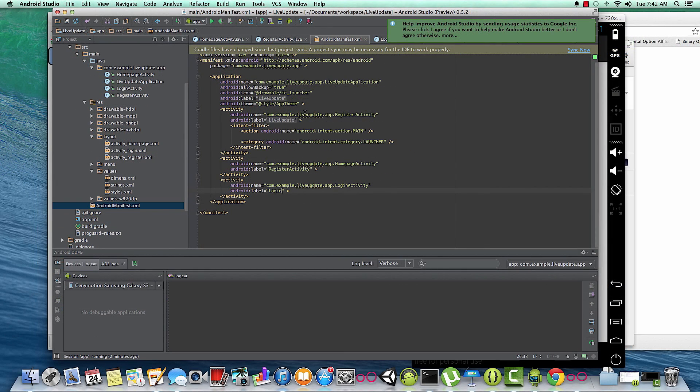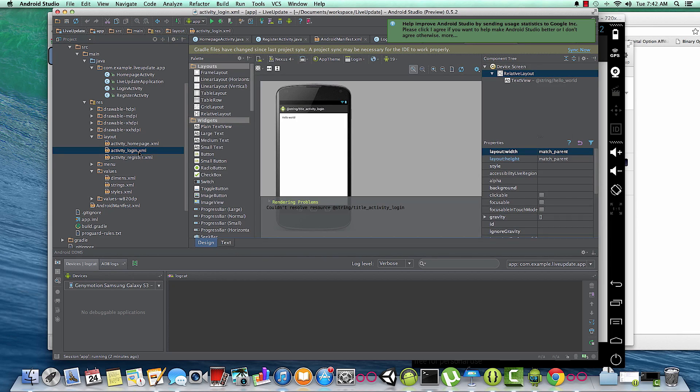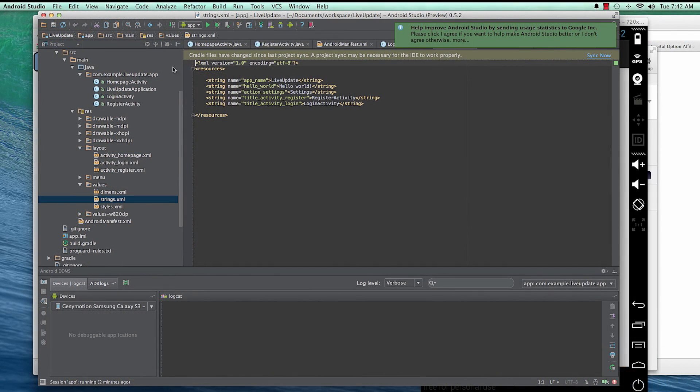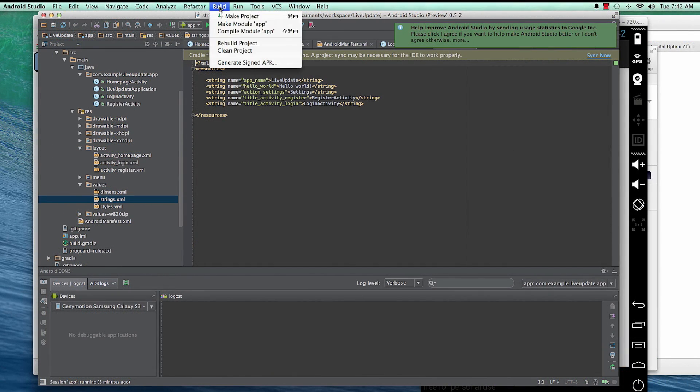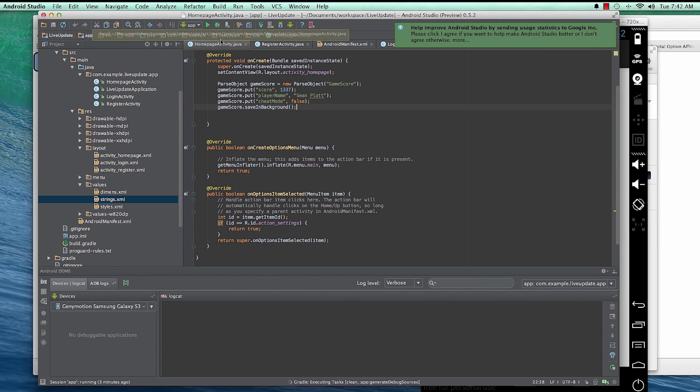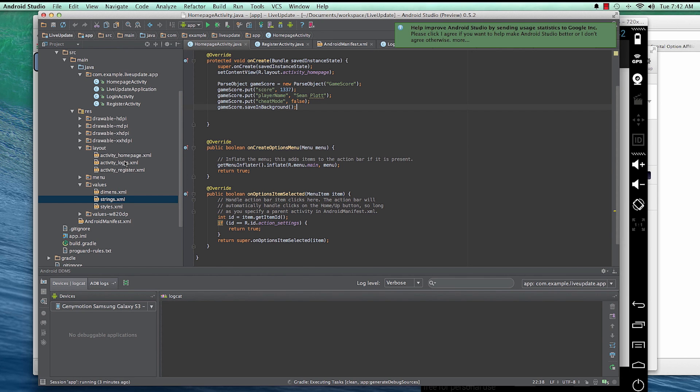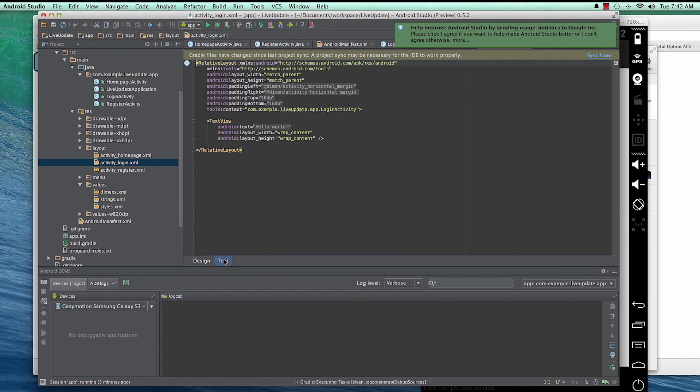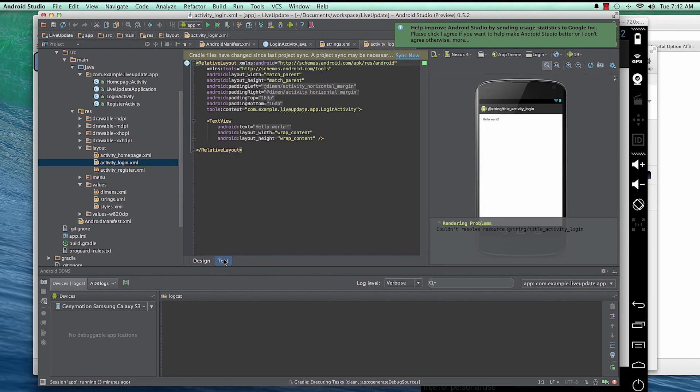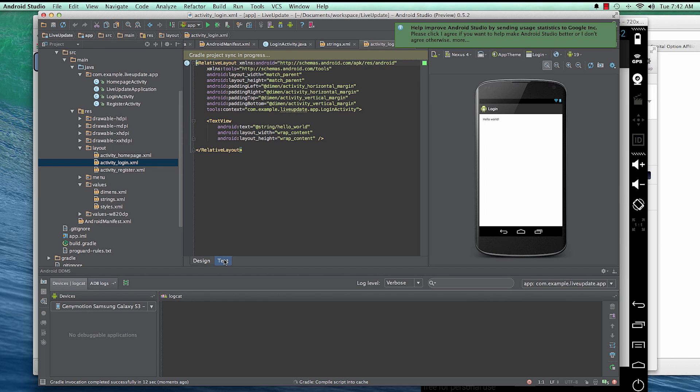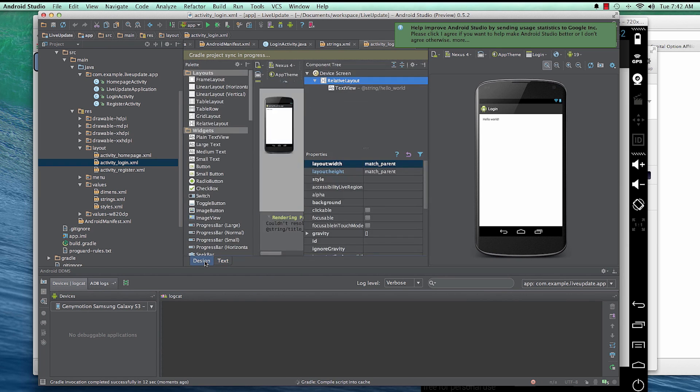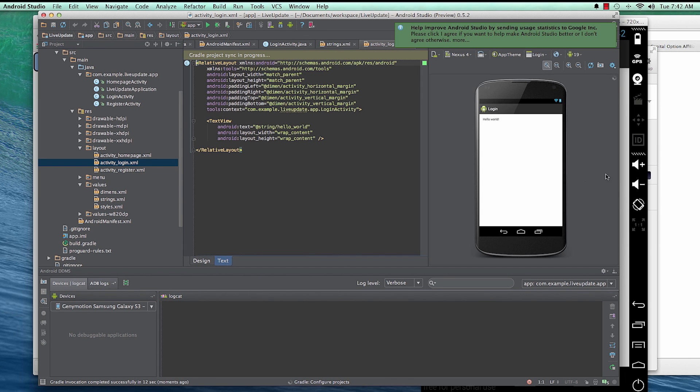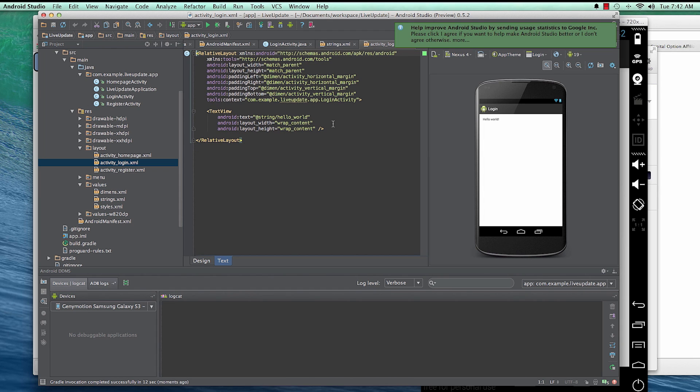But for now, just to make it work, let me clean the project. And then let's try to check out. Yeah, the error is gone now. So Android Studio takes a while to kind of build up the project as well. So that's one thing too.